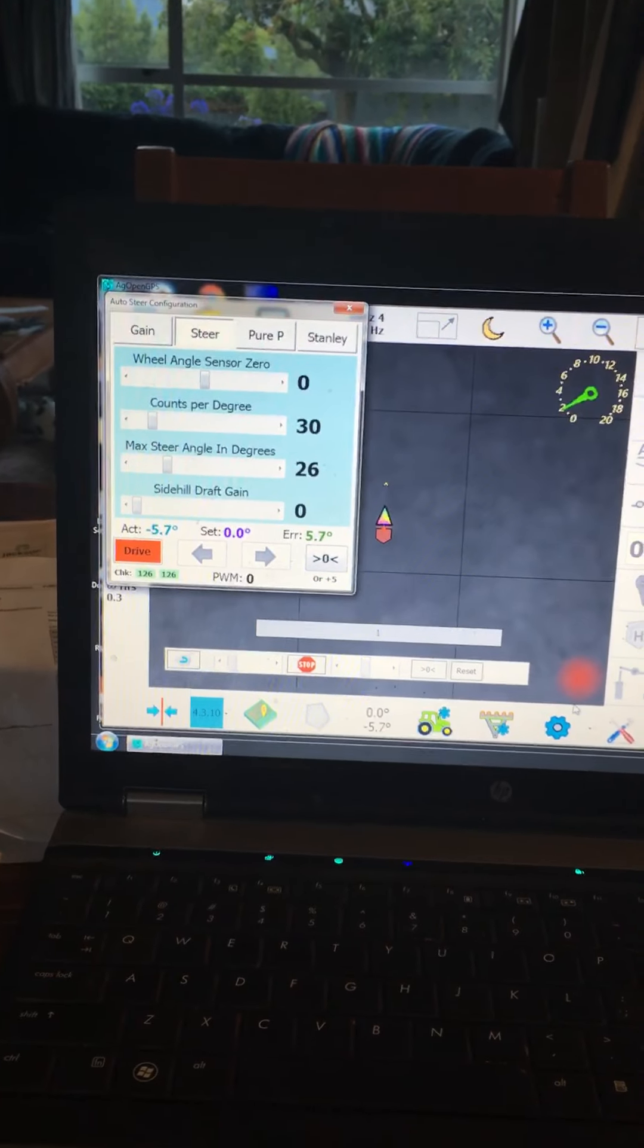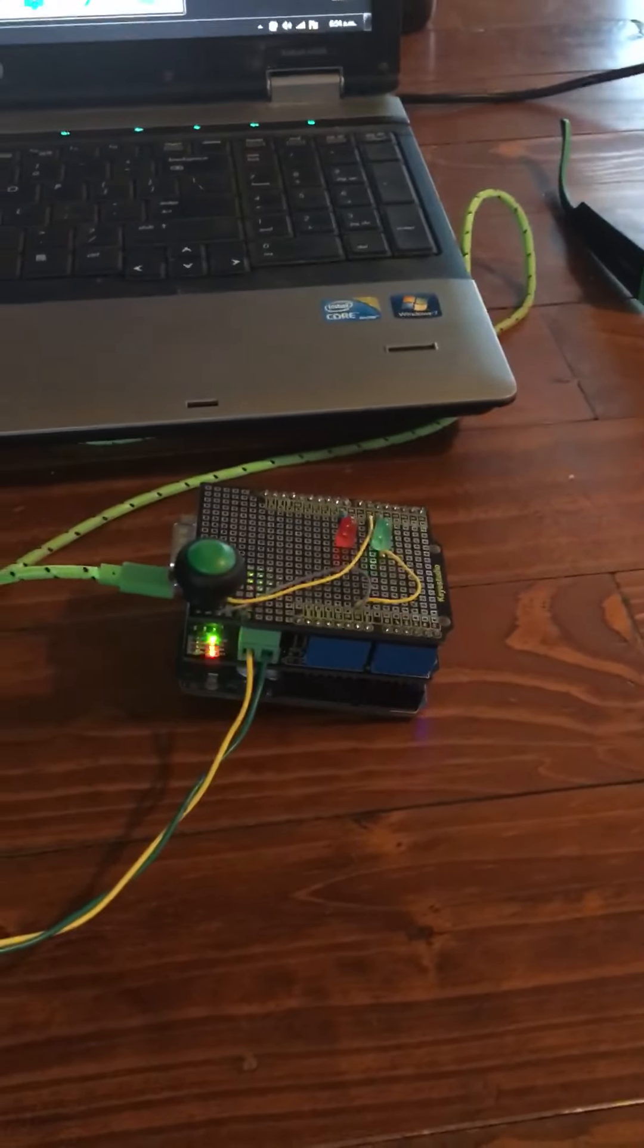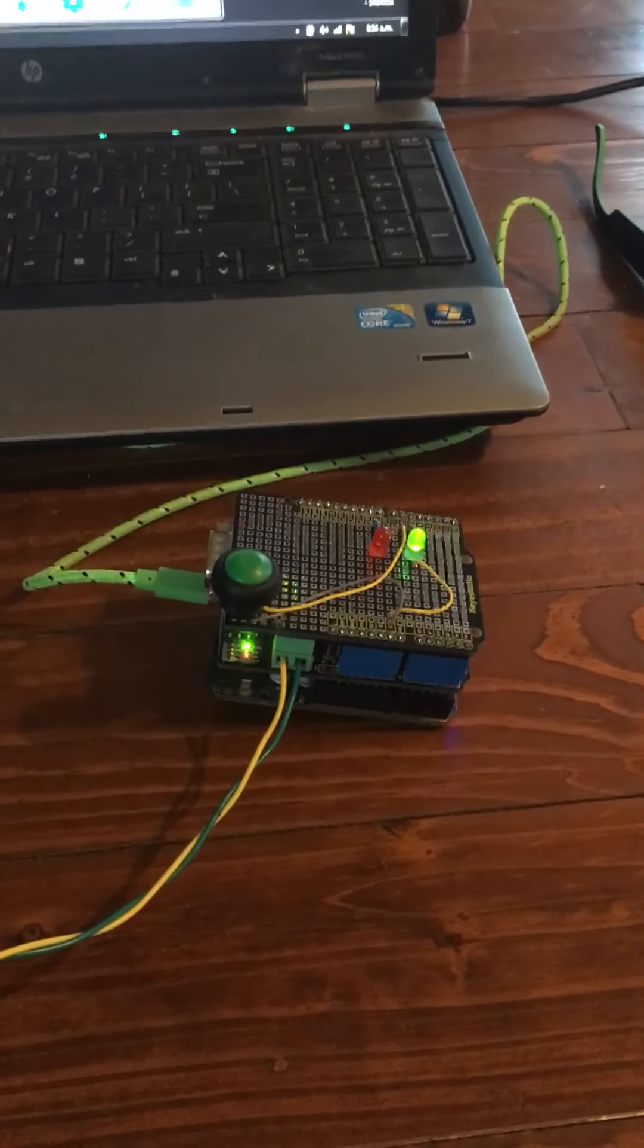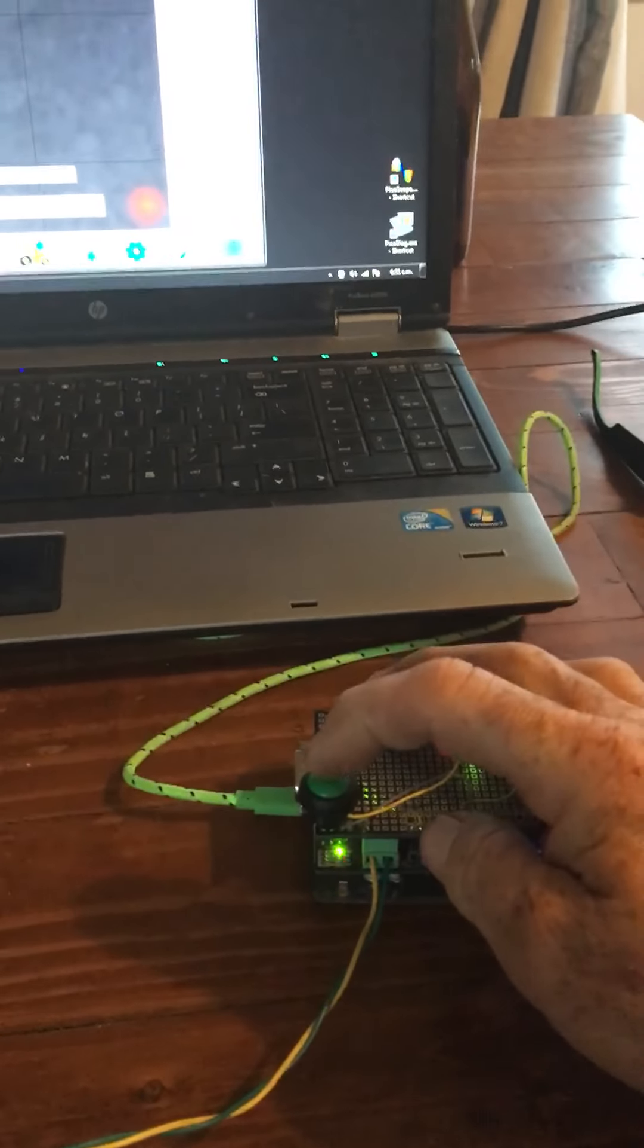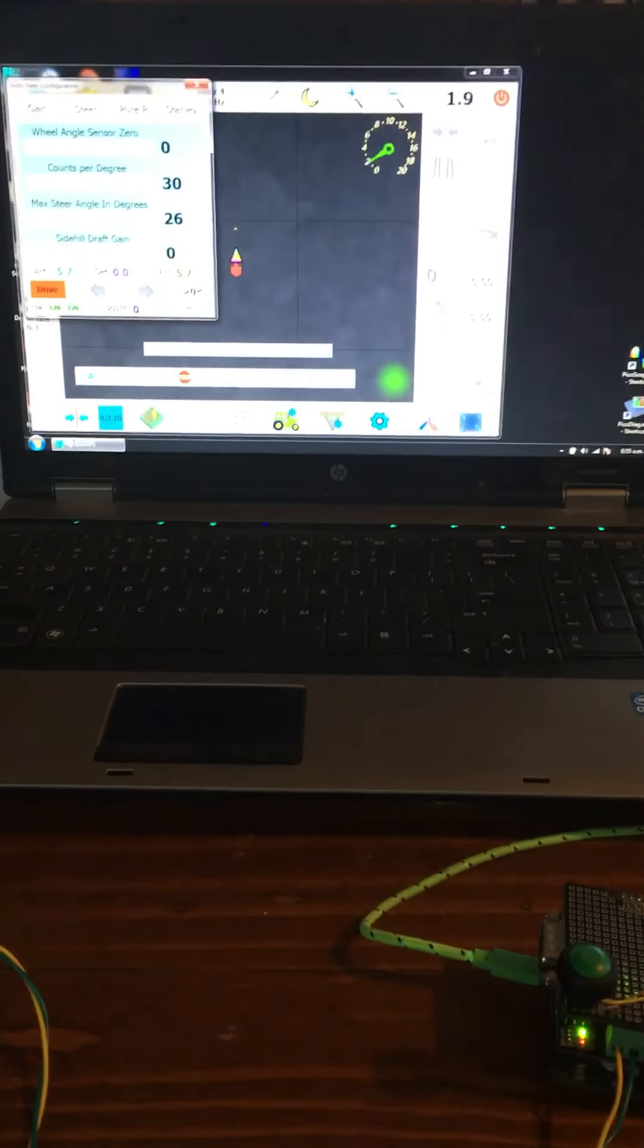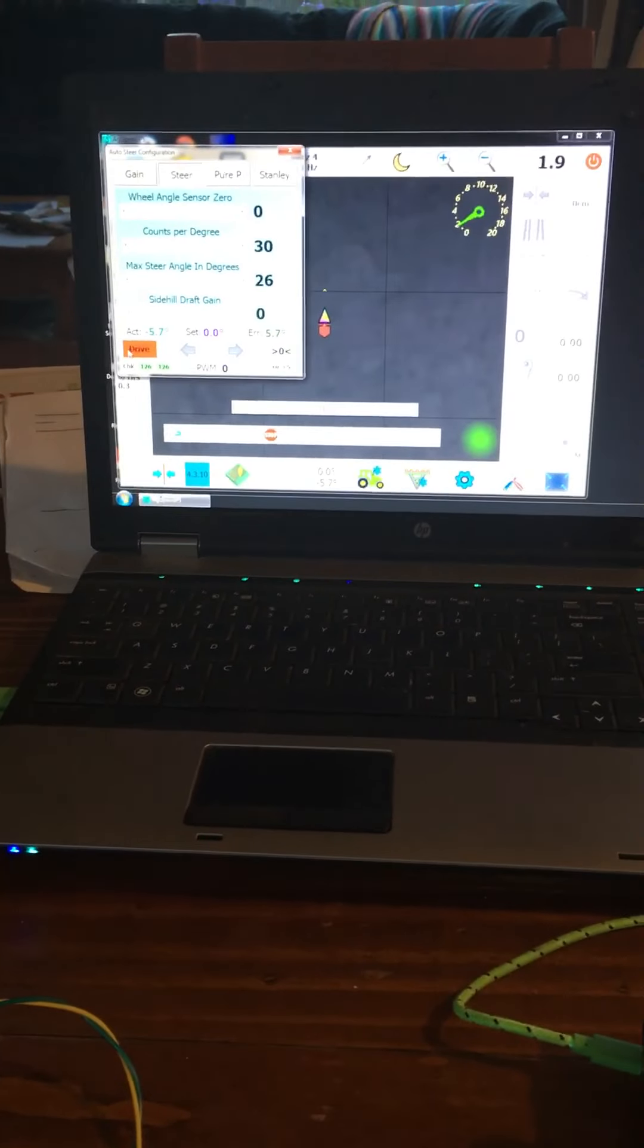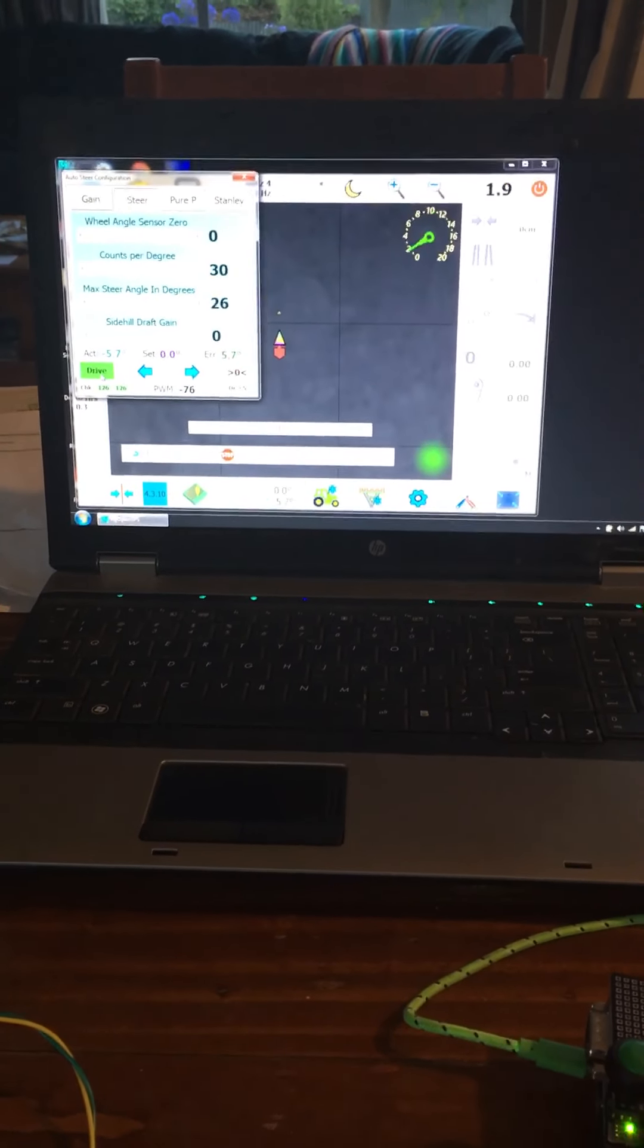So here we've got no green light. If we move the switch so the tractor's ready to steer, we get the green light. We can push engage steering. There it goes green. If we just use auto steer, we push drive and it goes green.